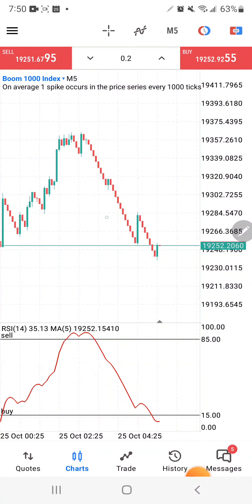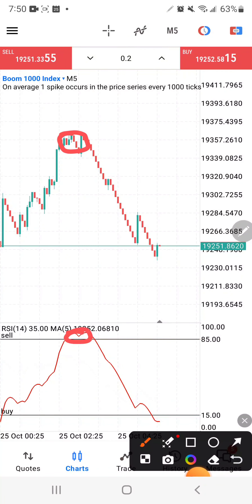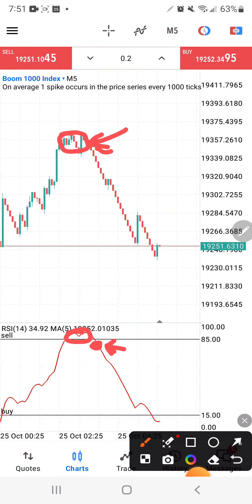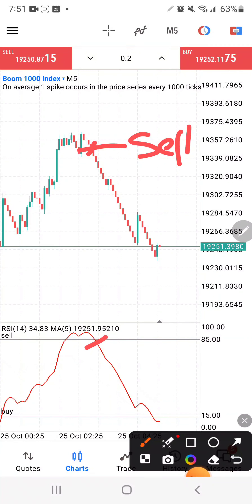On Boom 1000, you want to be selling only when there are tick candles — we don't want to ignore the spikes. Your trade entry comes when the moving average goes above level 85 and then drops back into the zone. When it drops below, that's when you want to sell. Don't put a stop loss because it won't be respected — if a spike hits, just close the trade, and if price moves to the downside, hold it.